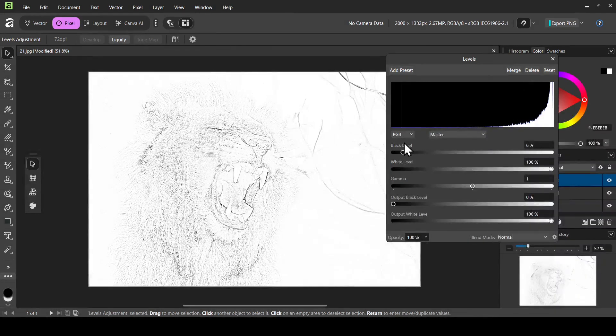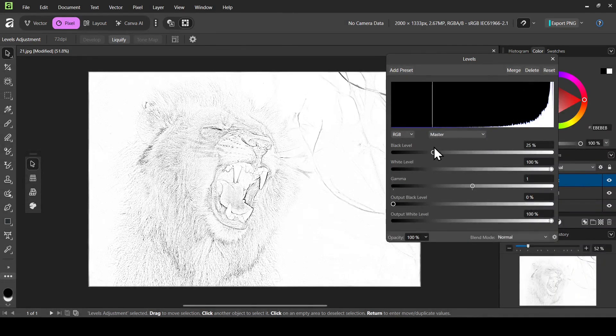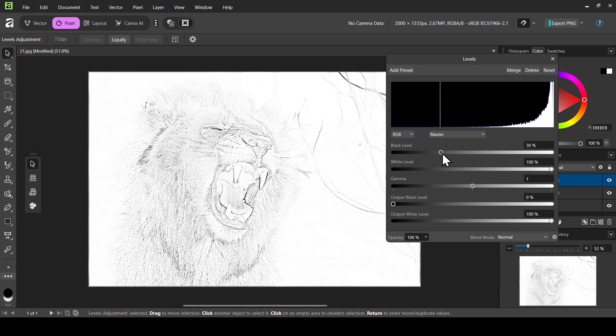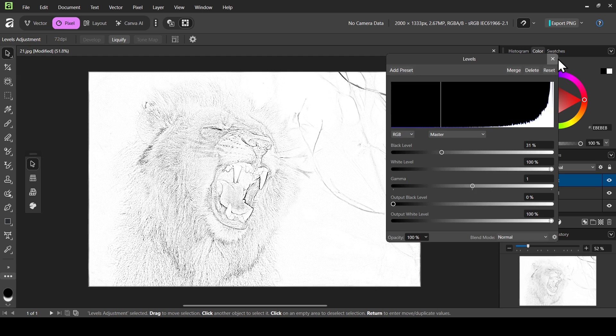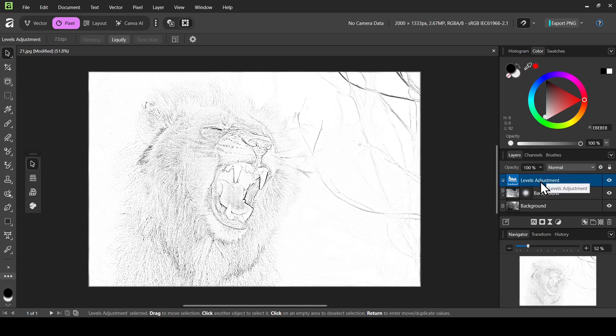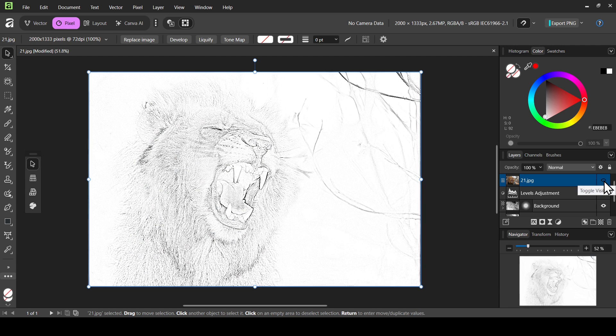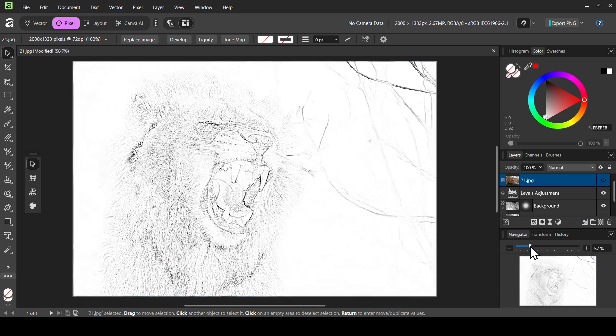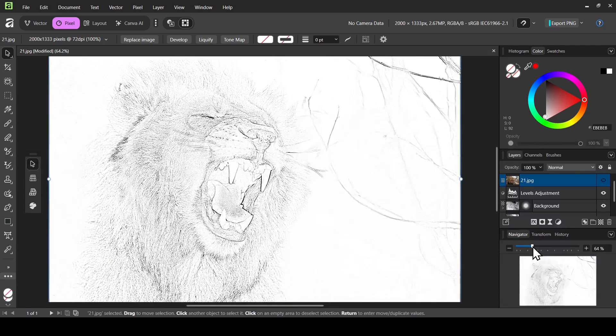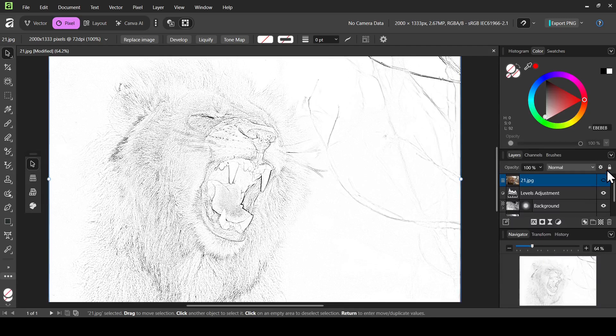So I think I'm going to leave it here. So now I forgot to duplicate the layer so we can see the before and after. I'm going to bring it back. So here it is. So this is the original and here is the sketch effect. So I'm going to zoom in a little bit.